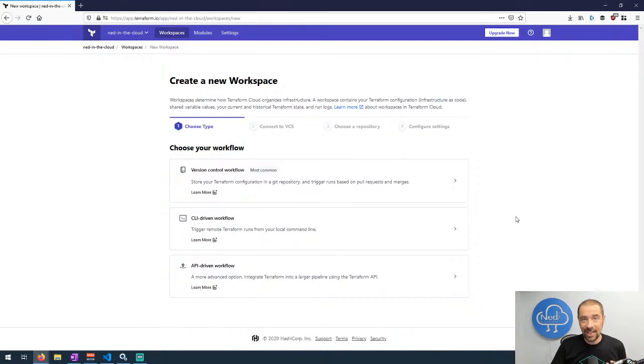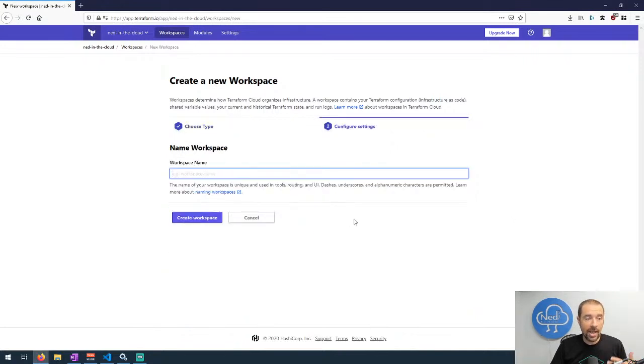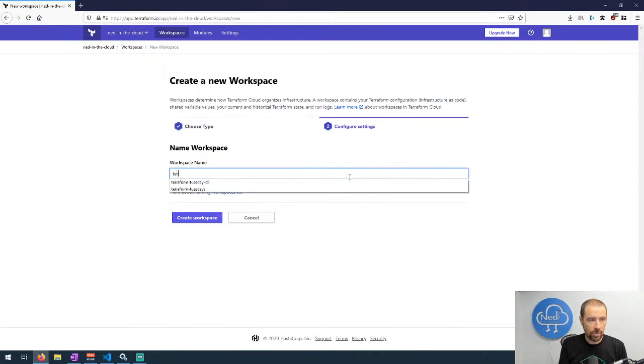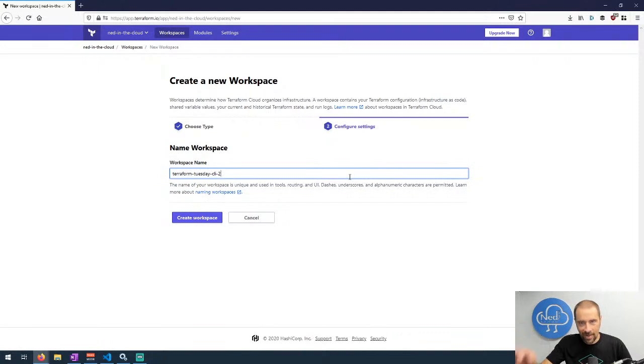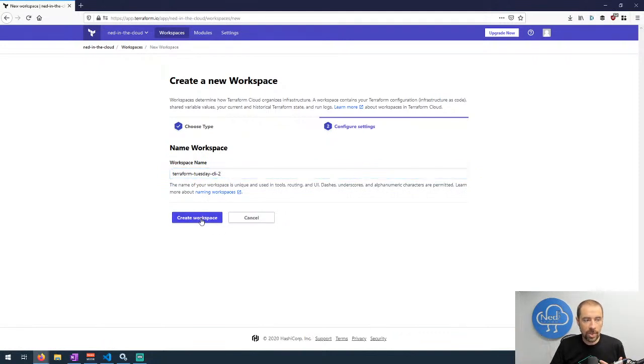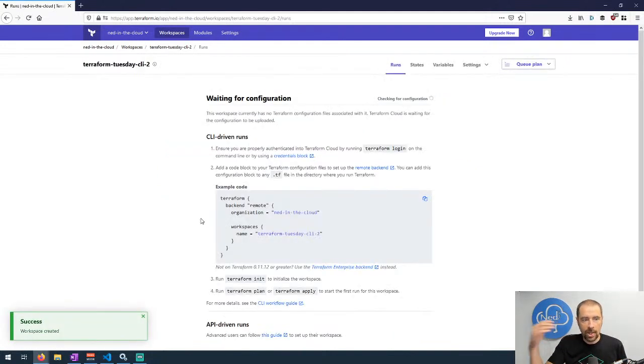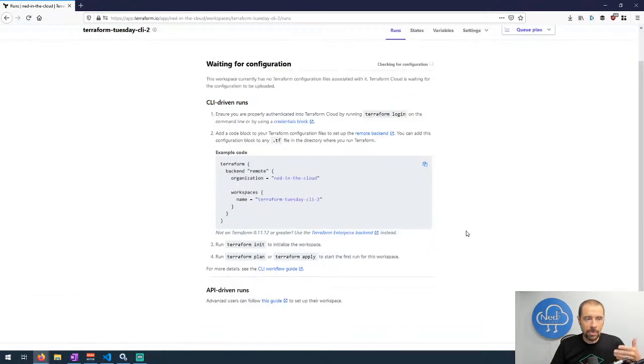We'll create a new workspace and we want to pick a workflow. In this case we're doing the CLI driven workflow, so I'll go ahead and select CLI driven workflow. And we can give this a workspace name. We'll call it terraform tuesday CLI and I'll just put two because I already have a one. And click on create workspace.